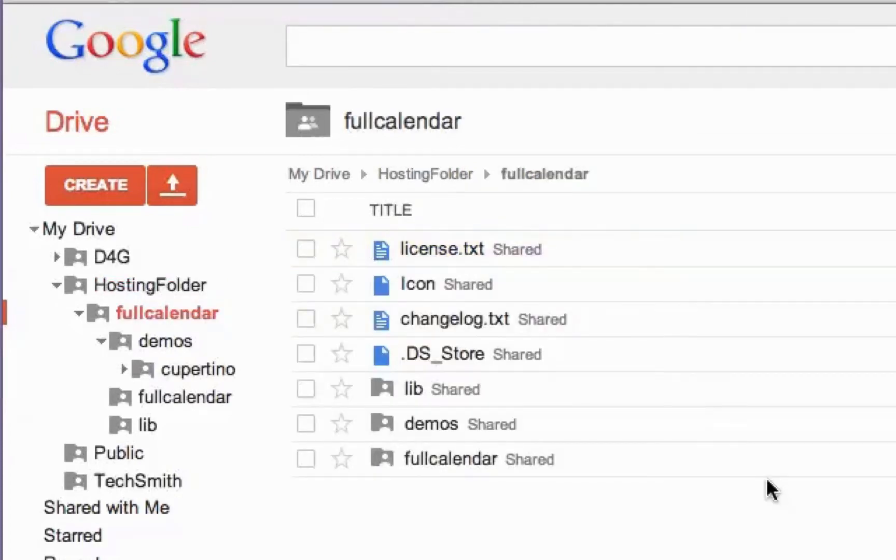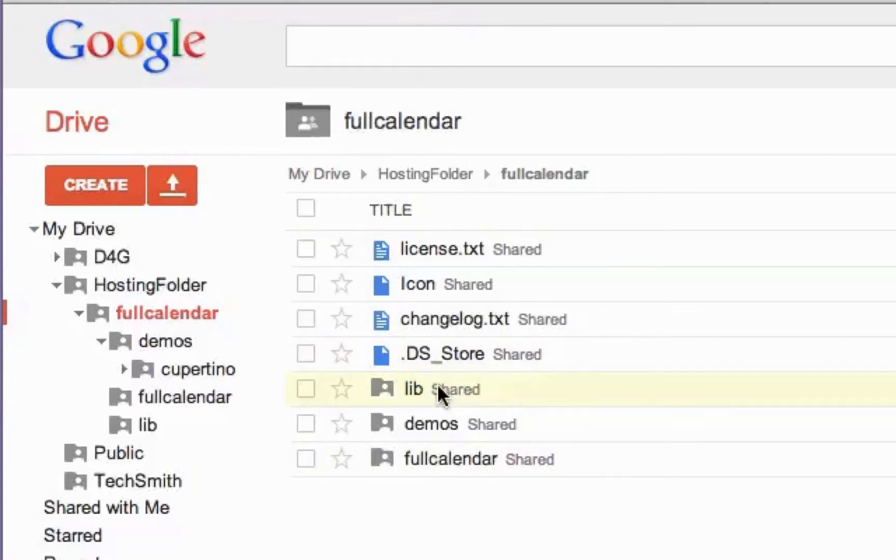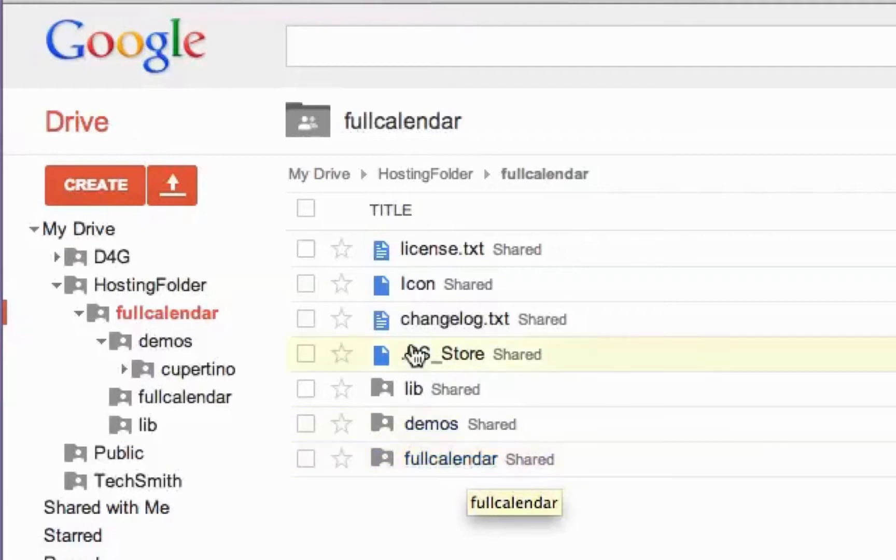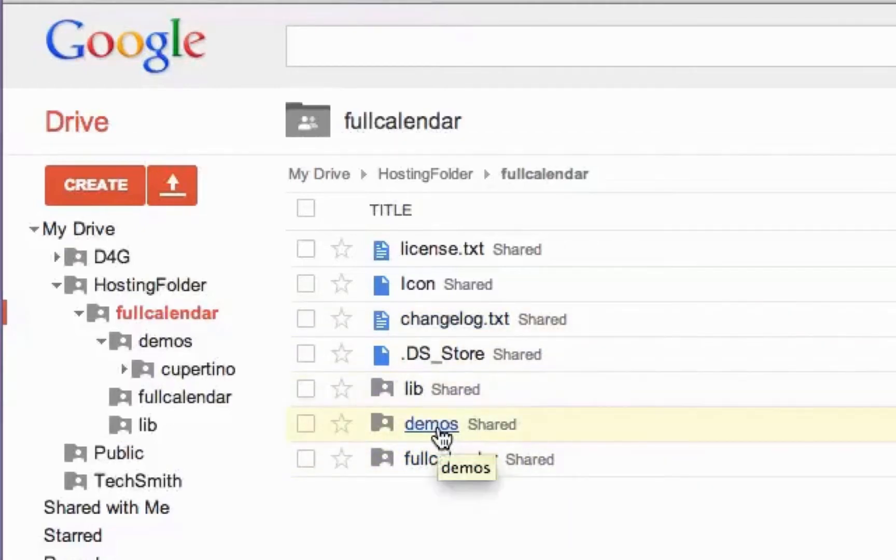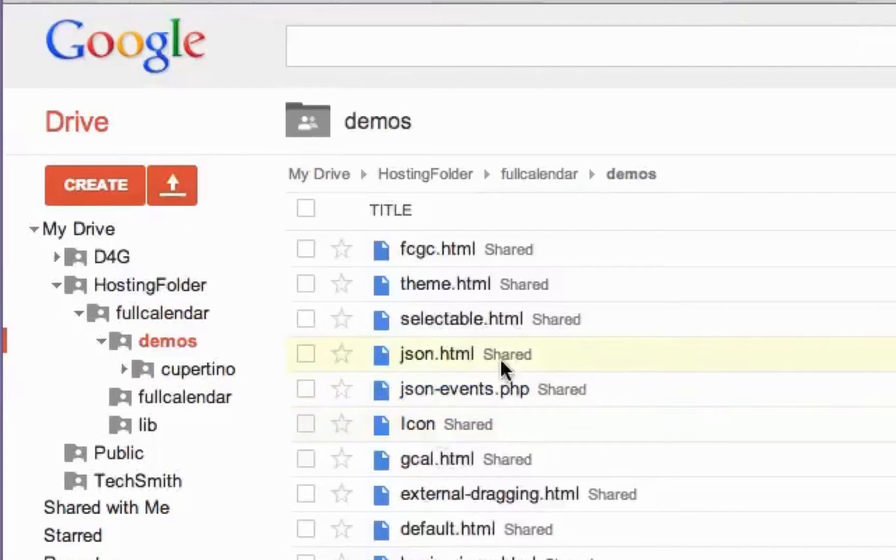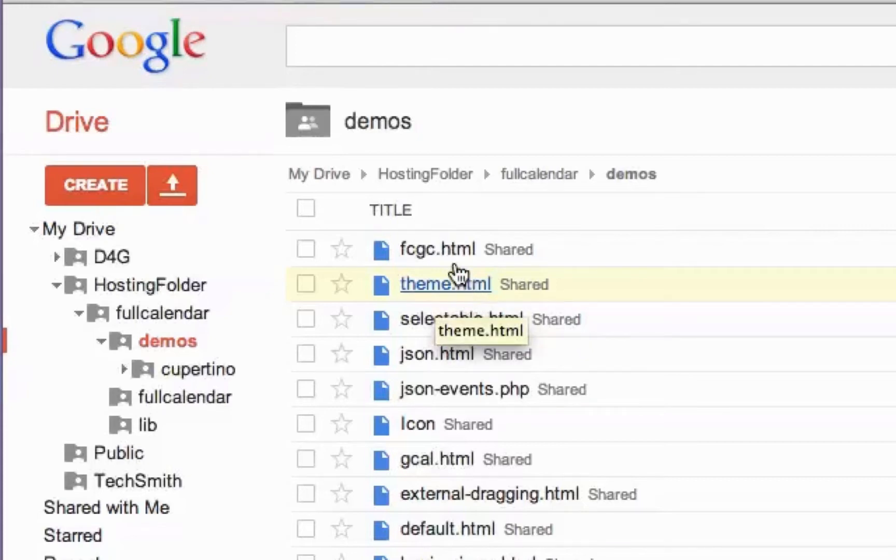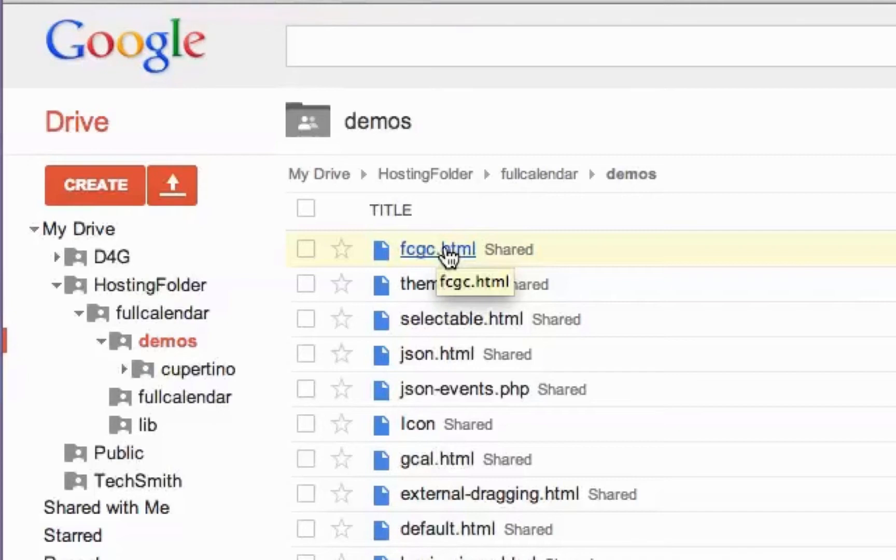So you can see the FullCalendar install has a whole lot of files in it. It's got a jQuery library set of files, some demos, the FullCalendar JavaScript in there. You won't need to get into most of those. What you're going to use is inside the demos folder. And we're going to use the theme.html to create our own version of this demo.